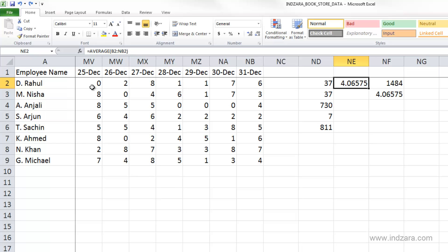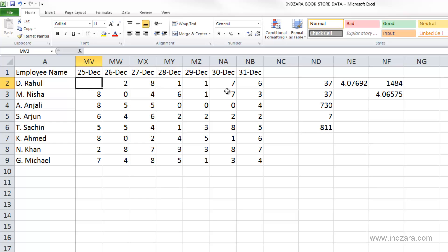So let's say we remove this by clicking delete. And you can see that the average changes. So what that means is that if you have a blank, Excel is going to ignore that cell and calculate the average for the remaining cells.